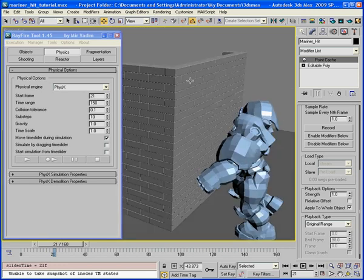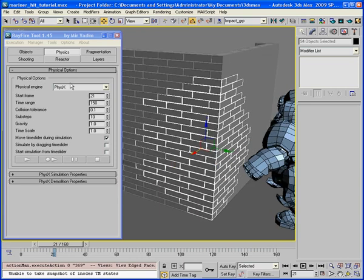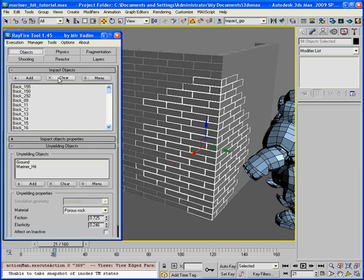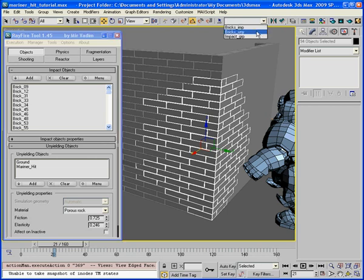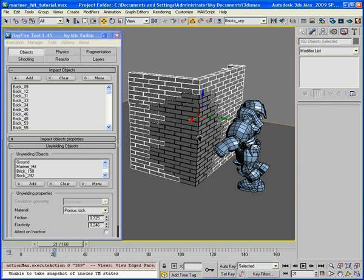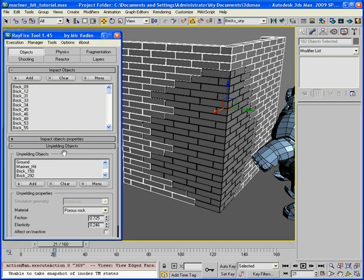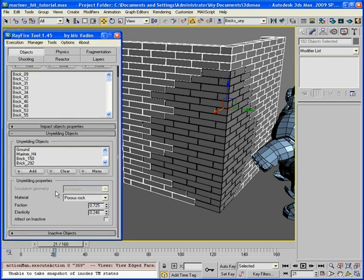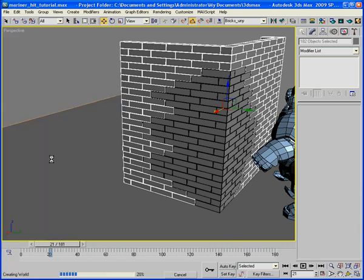Also, I will select this bricks impact. Only these bricks. Clear this impact list. Add these bricks as impact object. And I will add another bricks as unyielding object. These bricks I will define as unyielding object. That's what I will get right now. Start simulation.